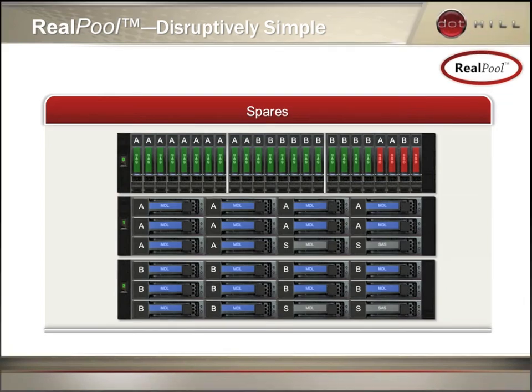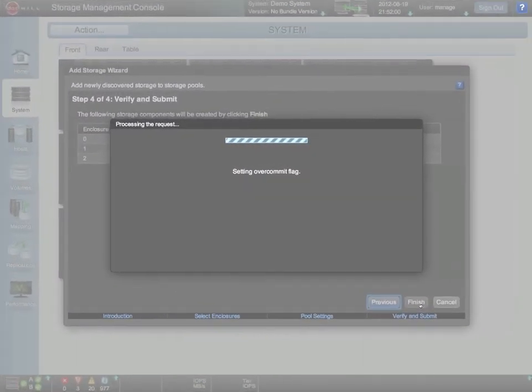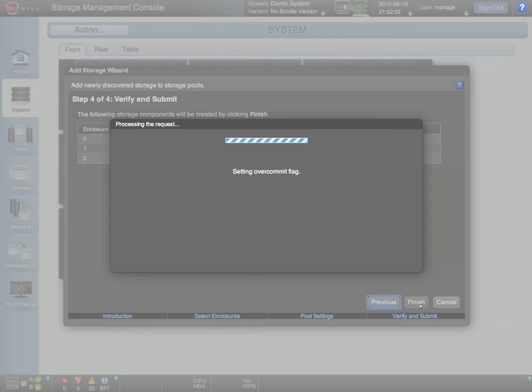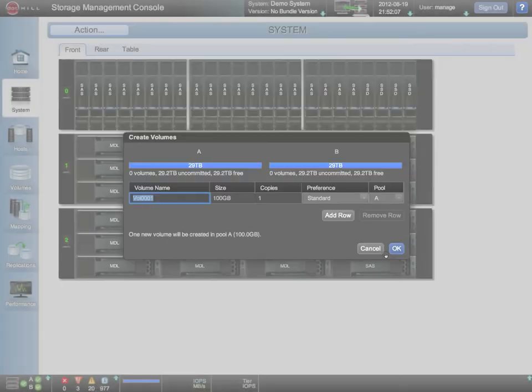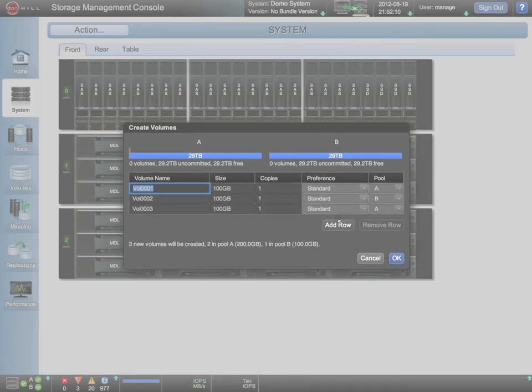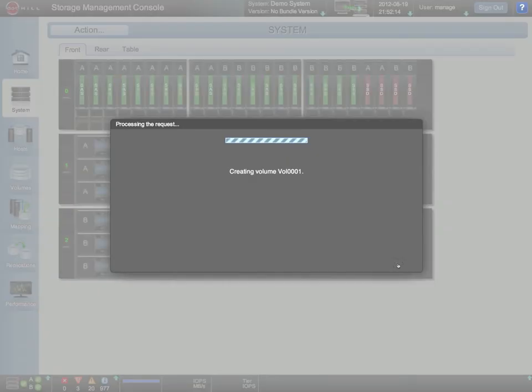Once the auto pooling operation has completed, we are asked if we would like to provision some volumes. Describing the composition of the volumes is performed by simply entering information as you would in a spreadsheet. This allows us to create single, multiple, or sets of volumes in a single operation.